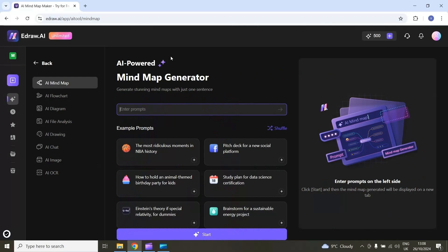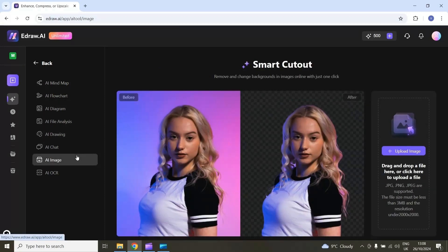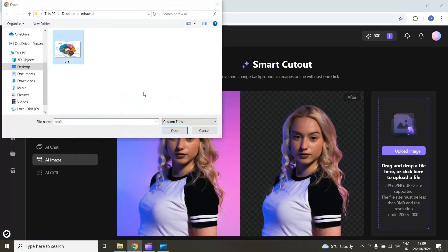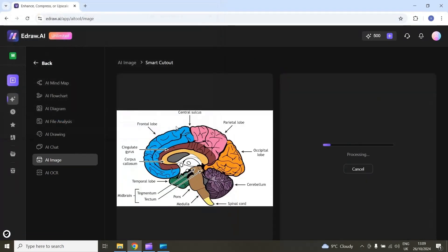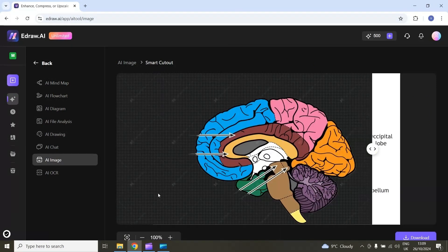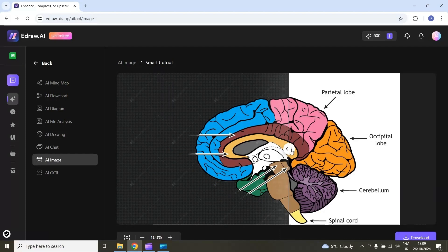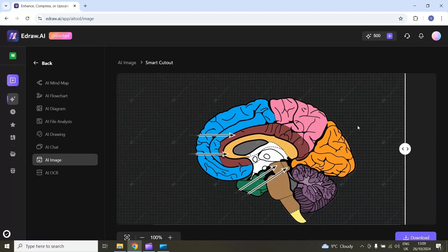Now let's talk about the AI image feature. If I select this AI image option, I can easily remove backgrounds from an image and I can also remove labelings from an image. For example, I will select the upload image option and then select this image. The AI will start processing this image and remove the labelings. Here you can see the final result — I can now use this image without these labelings.